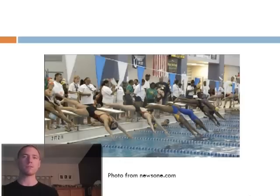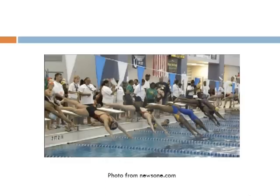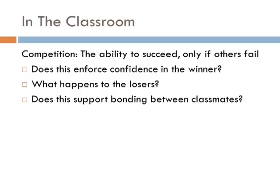Alfie Kahn describes competition as being able to succeed only if others fail. This is believed to enforce confidence in children, since they were the best at the task at hand, and therefore, the more people that you have beaten, the better person that you are. This might seem contradictory, as being a good person is often associated with compassion and sharing, which doesn't really fit into the definition of competition.